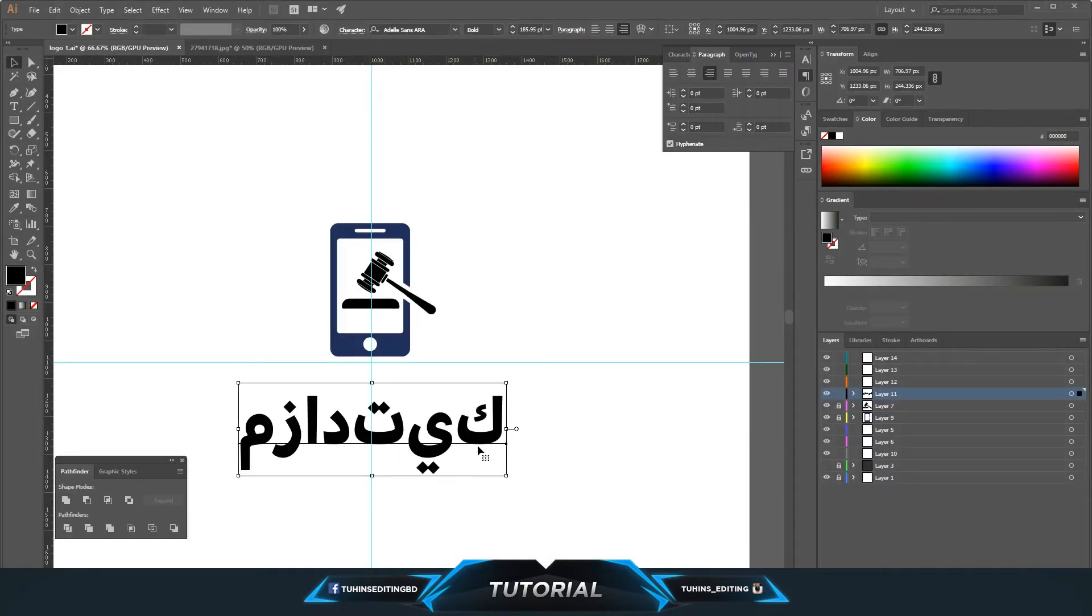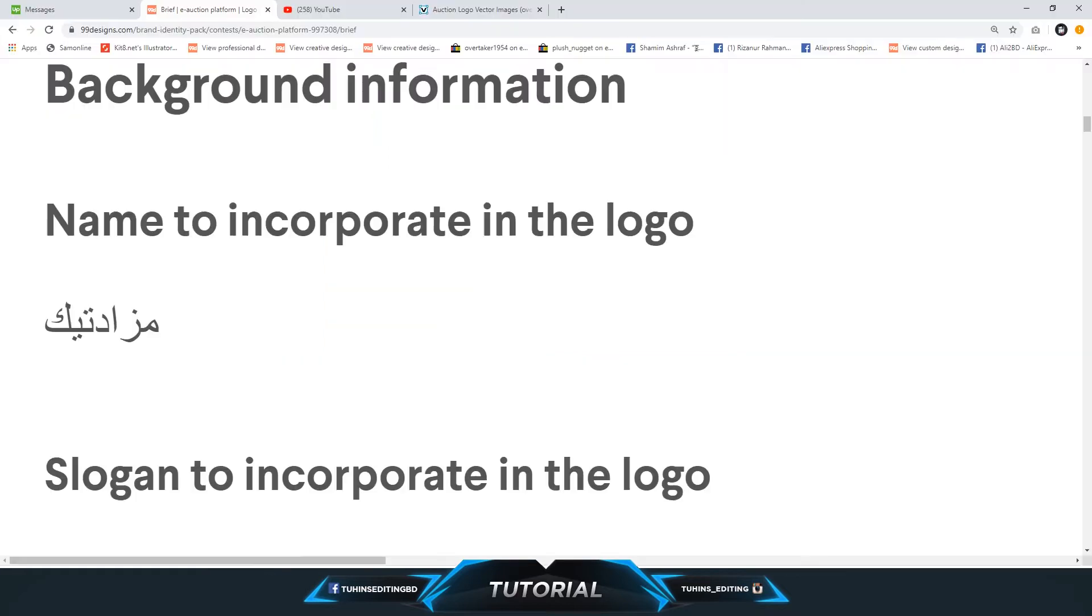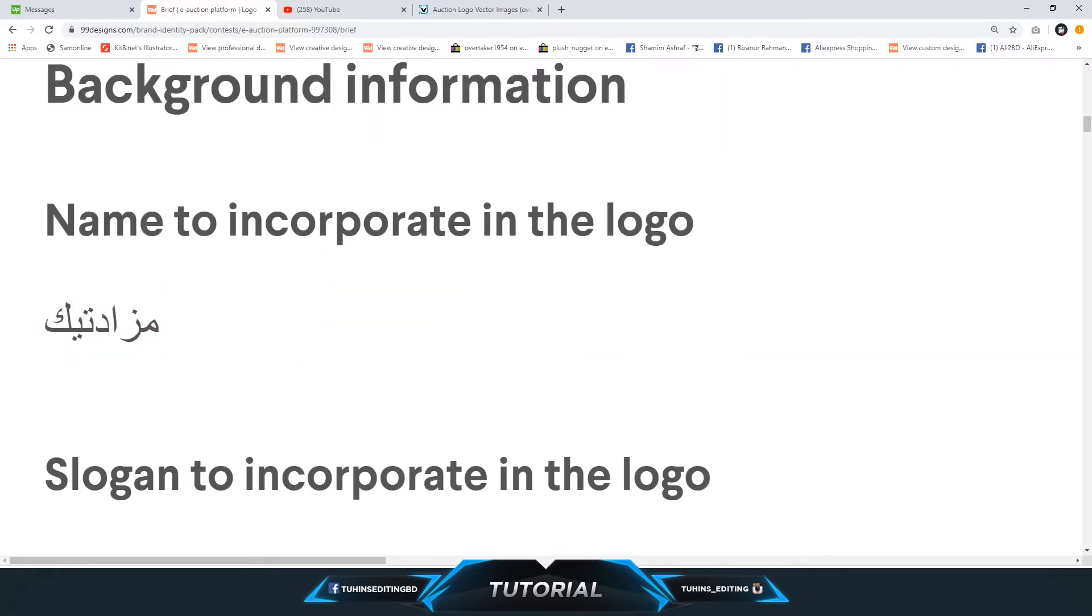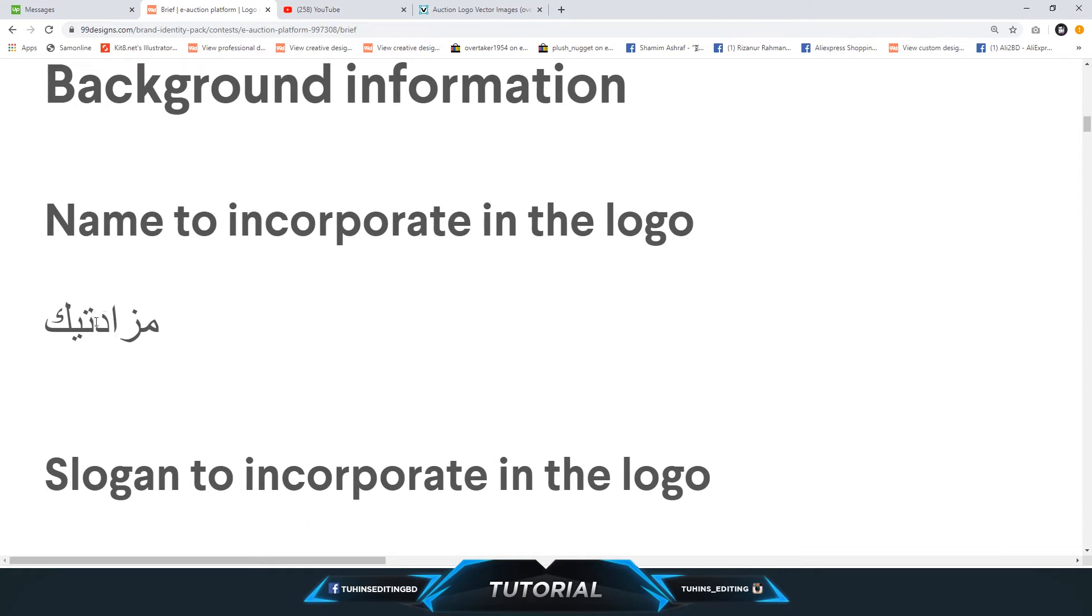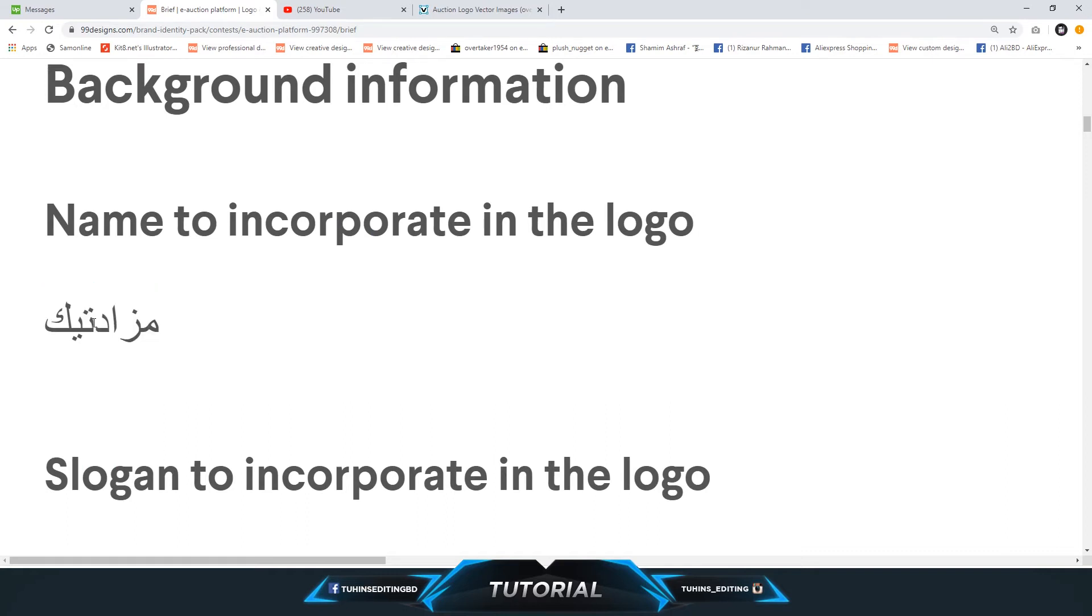If you know Arabic, you will understand what I have copy-pasted is the same thing, but they are not connected. I know Arabic, so I understand it, but if you don't understand it might be very confusing. These three letters are just not connected.